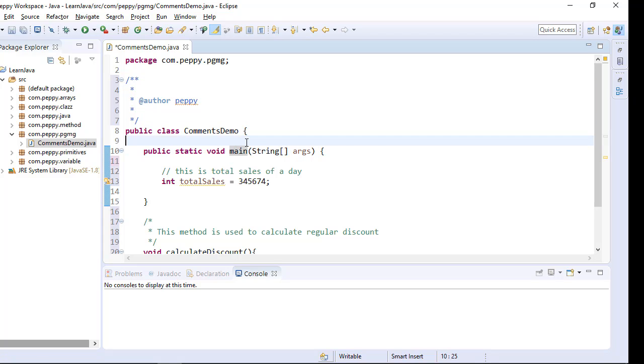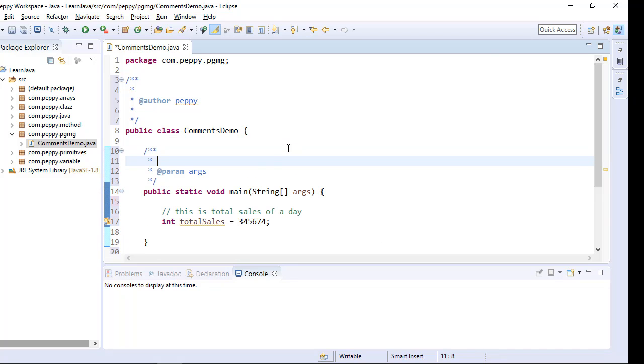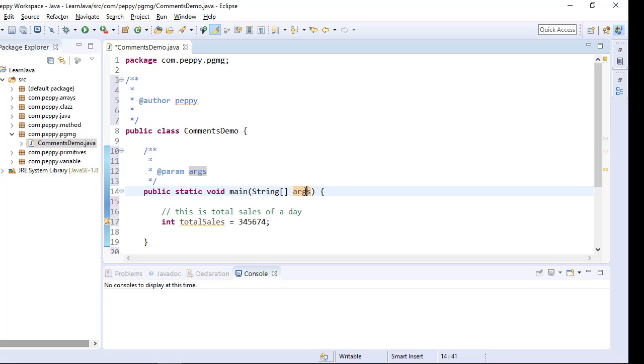So for this method, I want to give comment backslash star star enter. So you can see here by default it generated params arguments and I can go and give comments here. This is my main method.